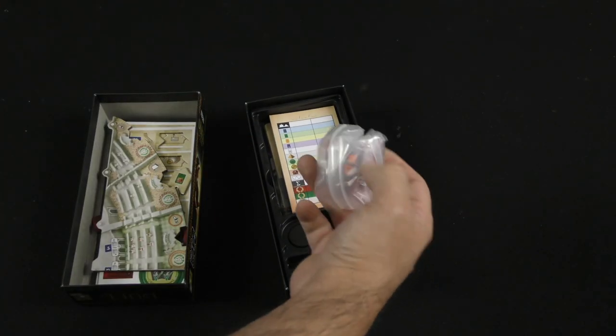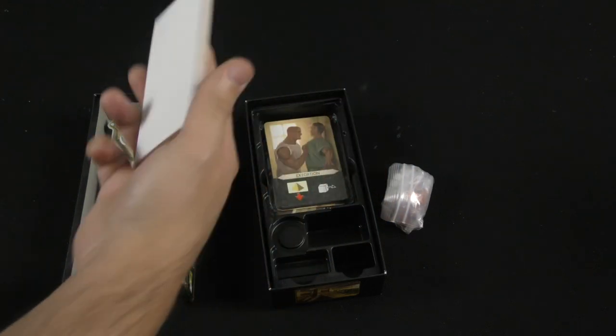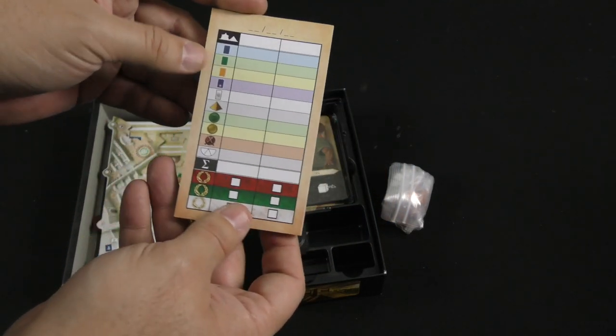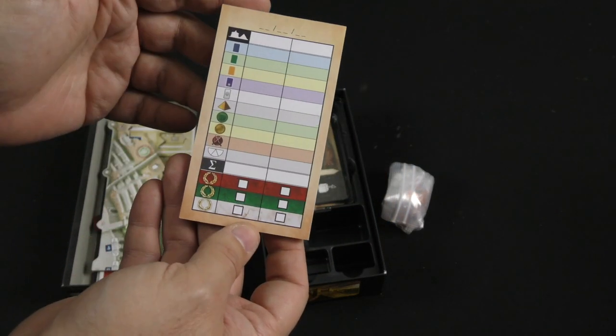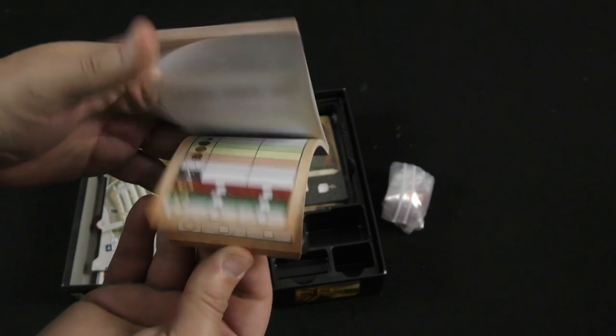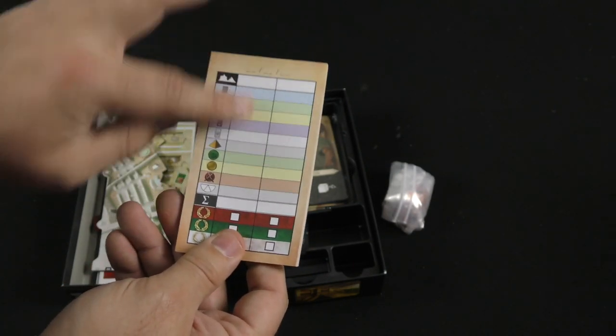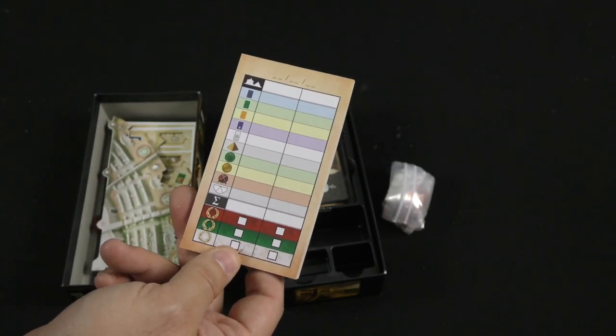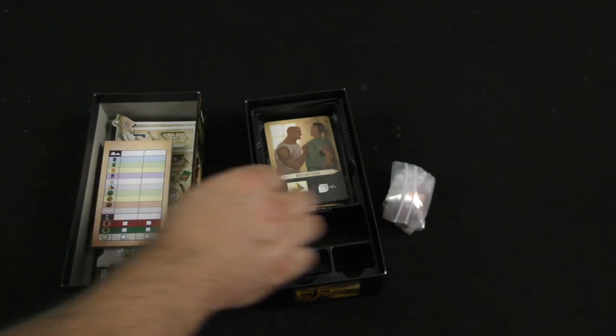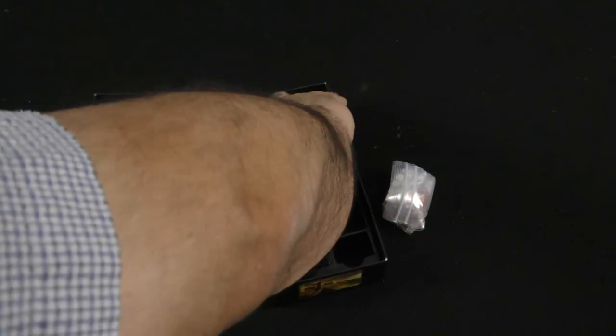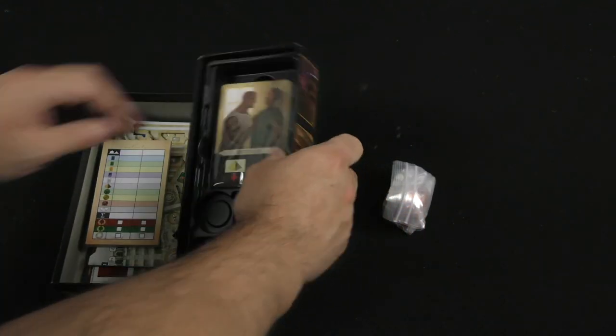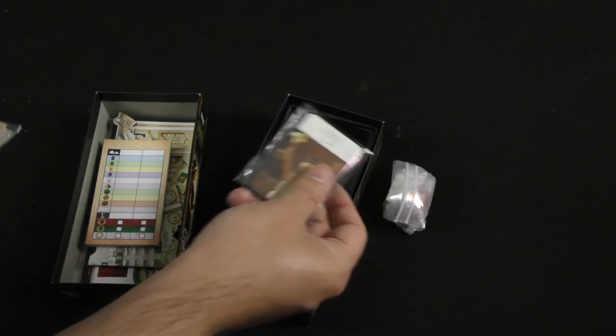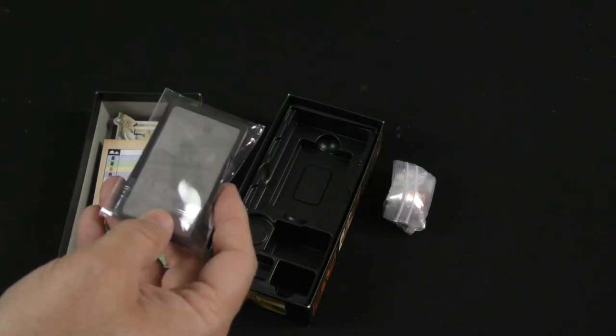And then in here we've got our scoring pad. I'm trying to remember if we had this in the first release. We must have, right? So there's one of those. We've got some cards here.